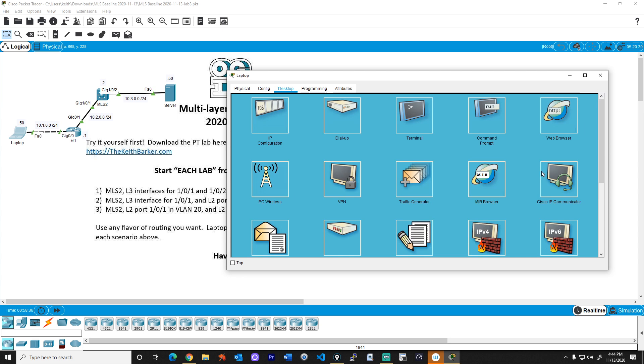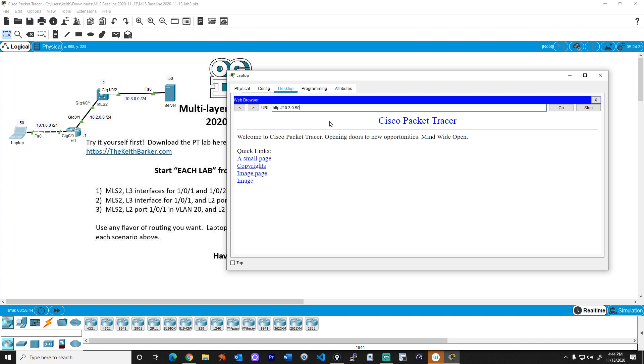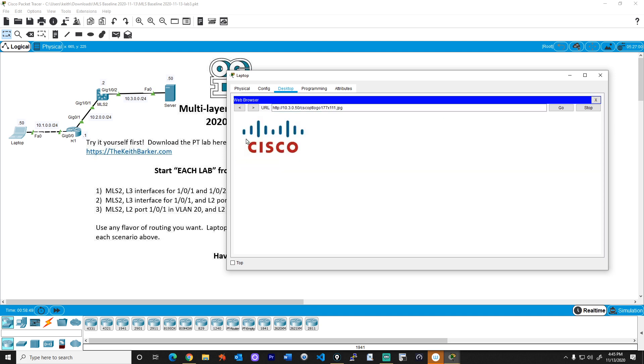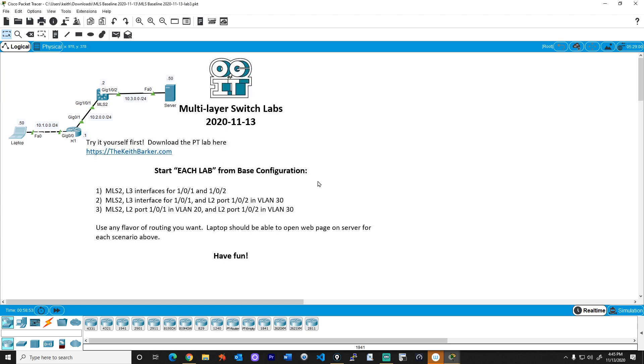So if we close that, and we click on the web browser icon, we'll click in the field and we should be able to go to 10.3.0.50 and get a web page. Boom. All right, click on image. Fantastic. And that's working. And that is lab number three from the multilayer switch labs that were inspired by Paul from discord. So thank you very much for that suggestion.